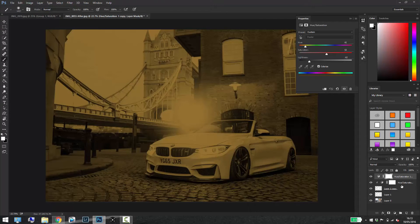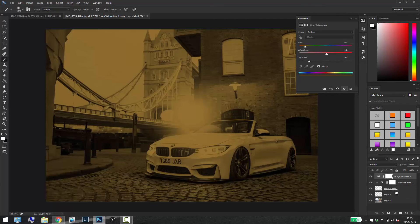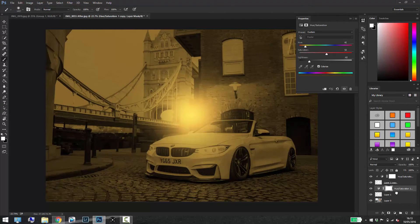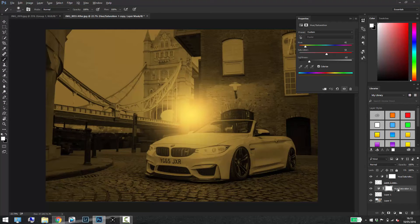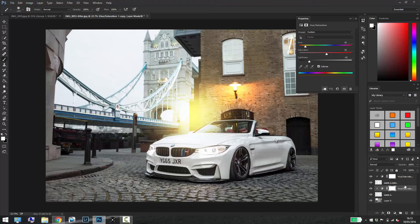And then if you just duplicate the hue and saturation layer and drag it above the other layer that you haven't touched yet and do the exact same thing, just press Alt and click between the two layers.